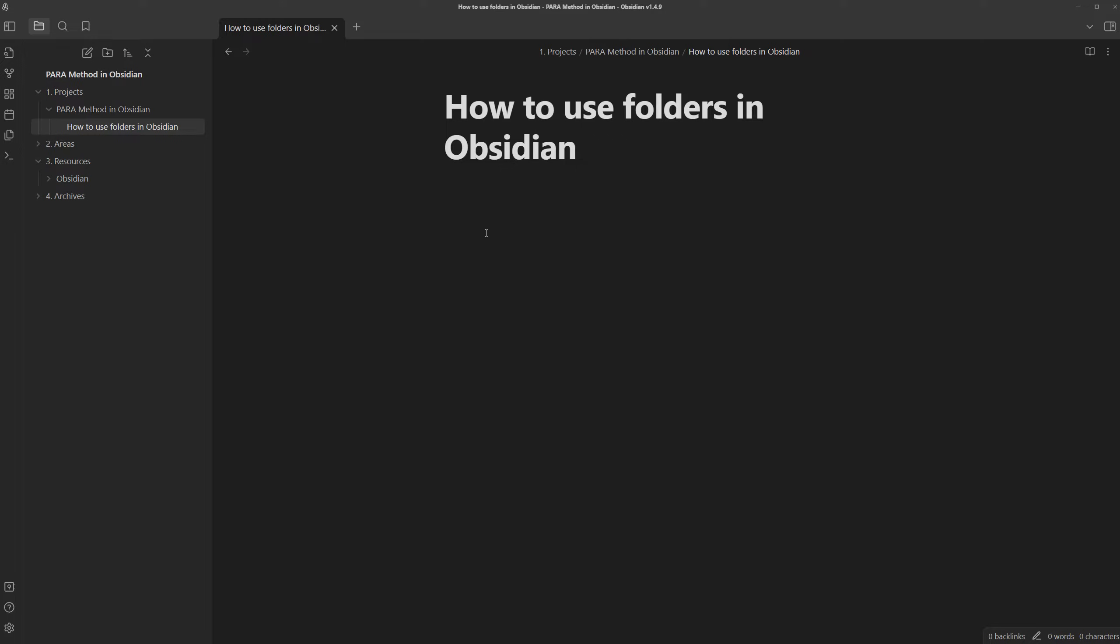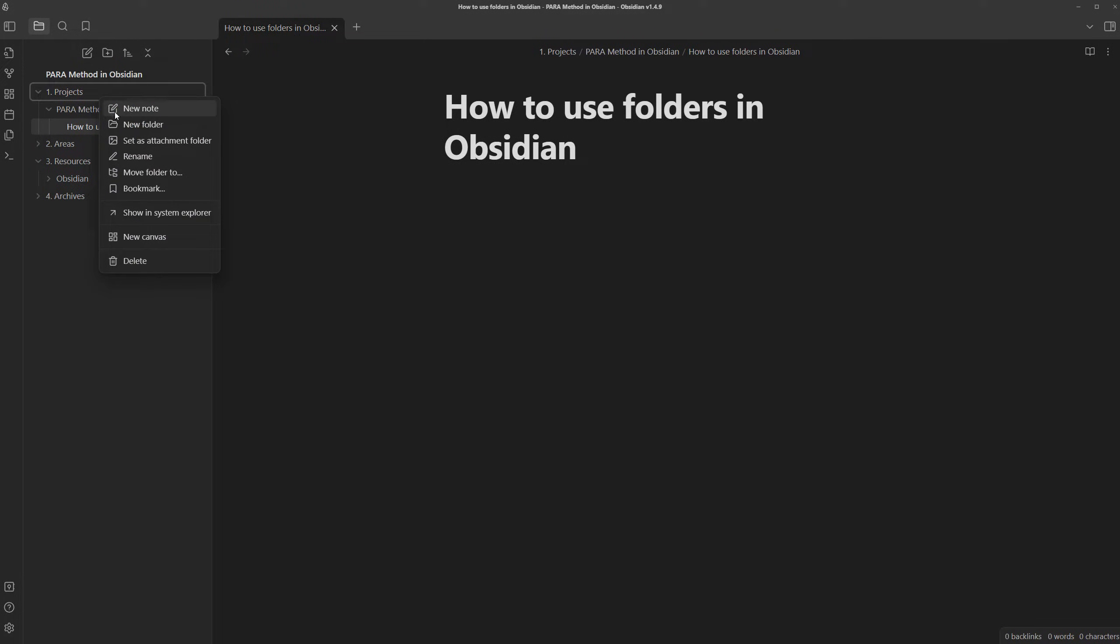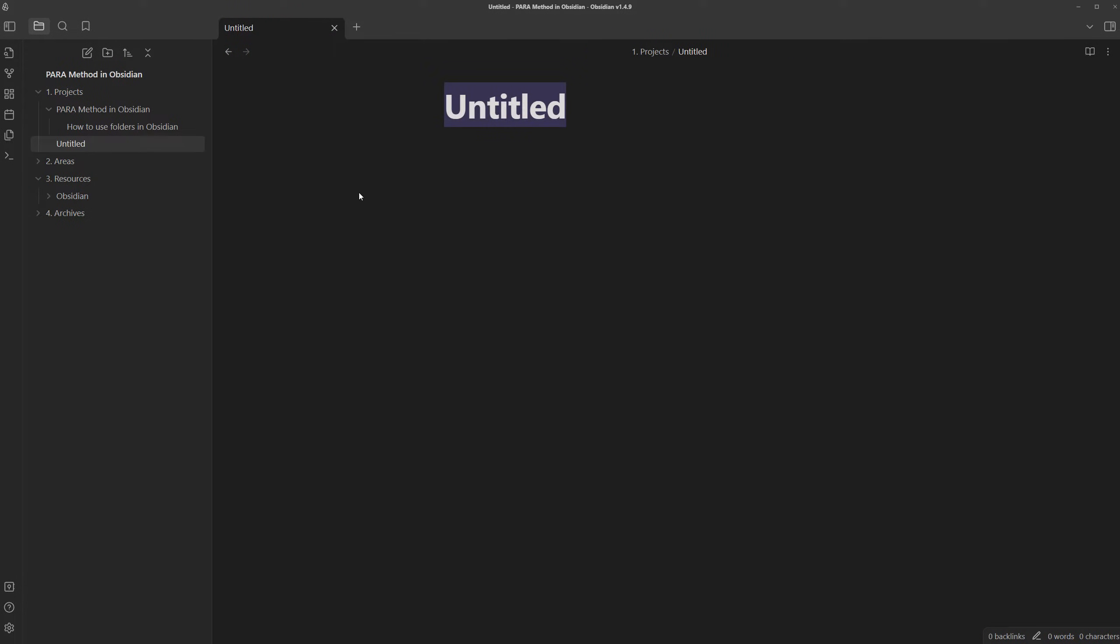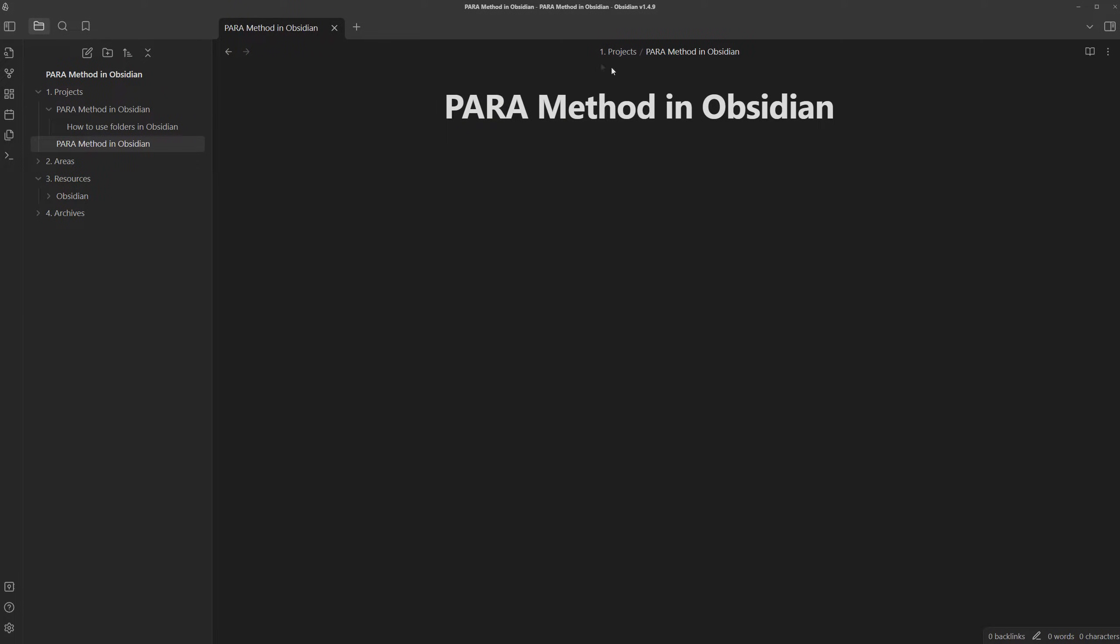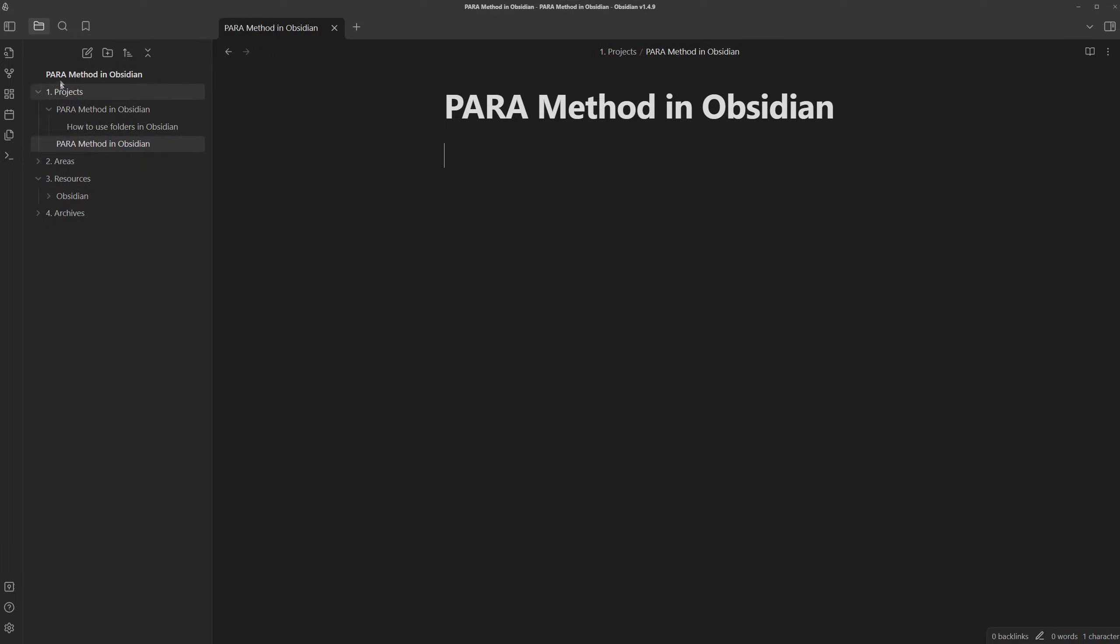For example, instead of creating a folder to keep all notes related to this video project, I can create a note instead. I'm going to create a new note called PARA method in Obsidian inside my project's folder. And with a folder, we could only organize the notes via alphabetical order, as seen by when we were trying to create the PARA folders.